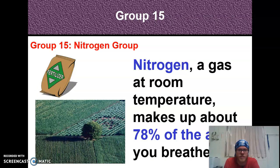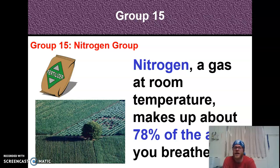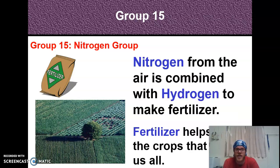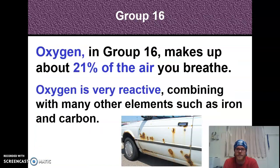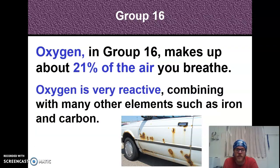Group 15 is the nitrogen group. Nitrogen makes up about 78% of the air we breathe — a lot of people say we breathe oxygen, and we do need it, but our atmosphere is 78% nitrogen. Nitrogen is also combined with hydrogen to make fertilizer, and nitrogen fixation happens naturally in nature — when lightning strikes, it's actually good for the soil. In group 16, oxygen makes up 21% of the air we breathe and is very reactive; when you see things rusting, that's oxidation caused by oxygen.